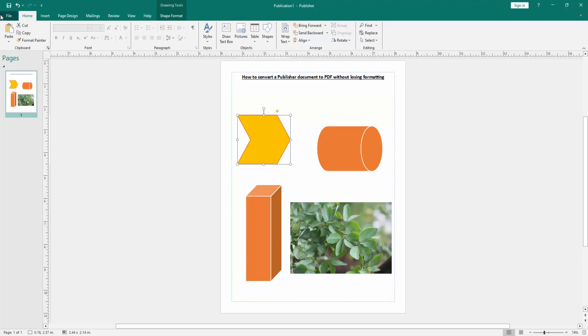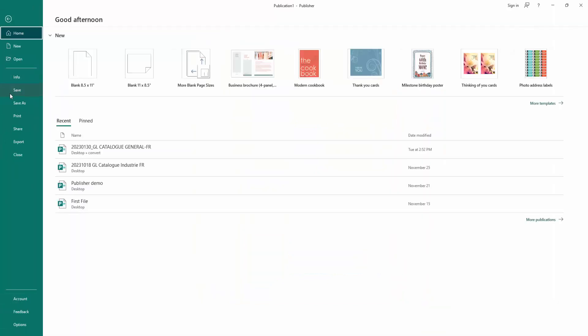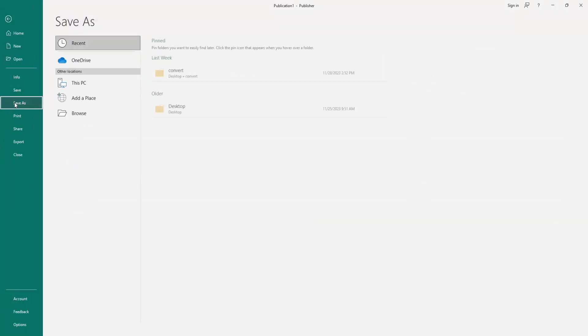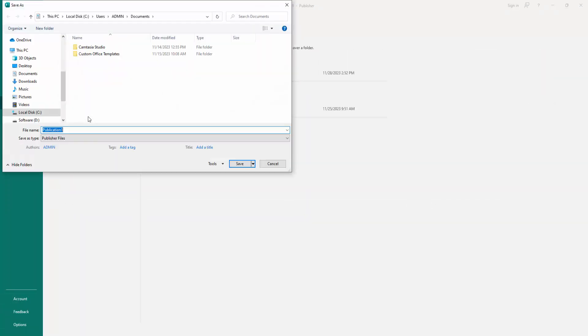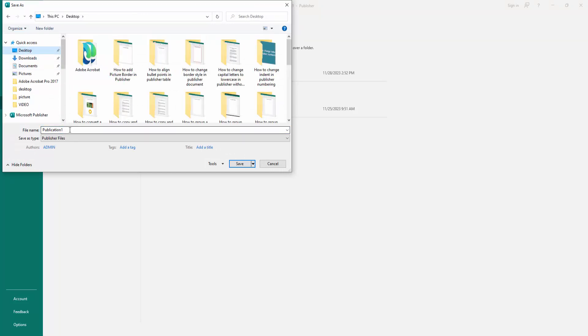Go to the File menu, then click Save As option. Then choose Browse, then go to our file location.